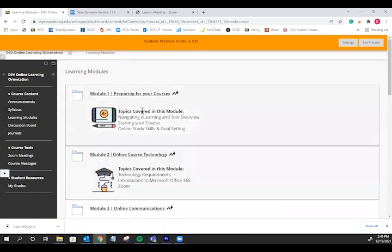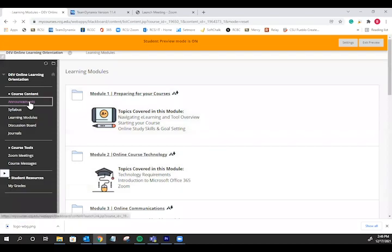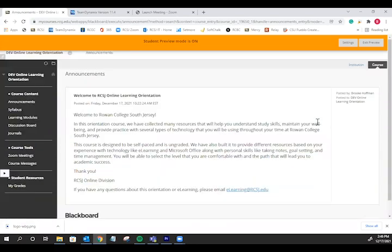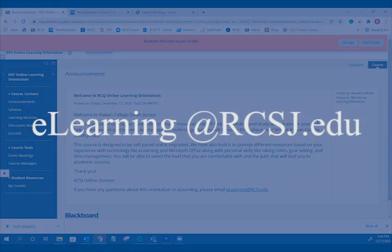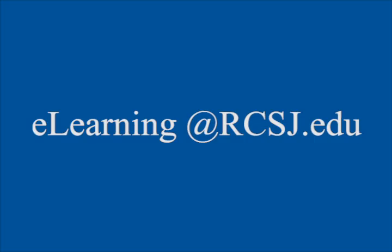If you have any questions about eLearning or this orientation, please email eLearning at rcsj.edu.